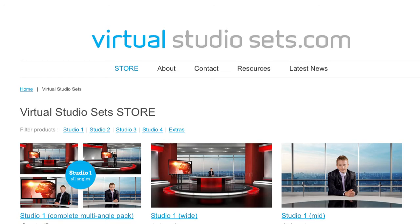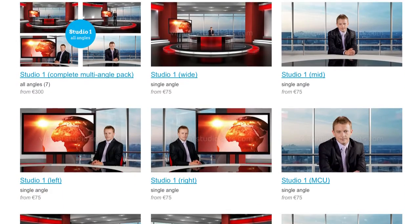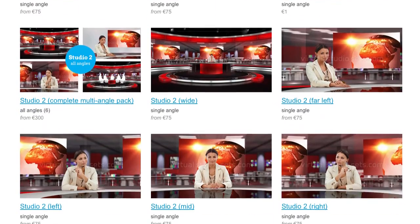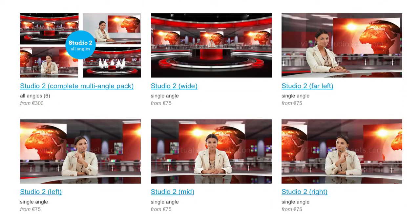Hi there. I'm going to very quickly show you how to get up and running with Studio 2 from VirtualStudioSets.com.